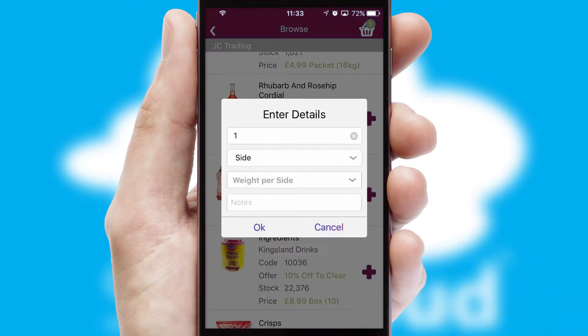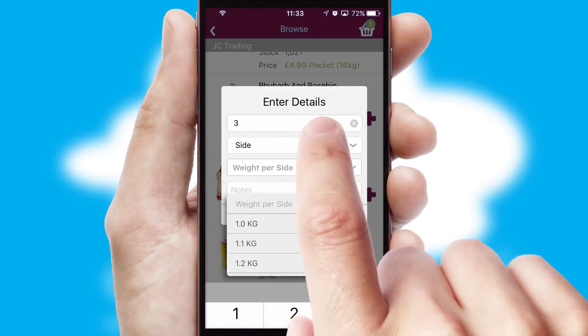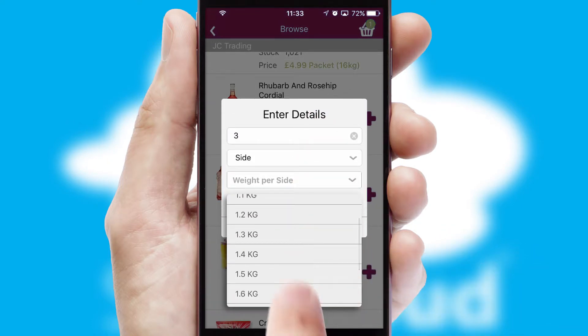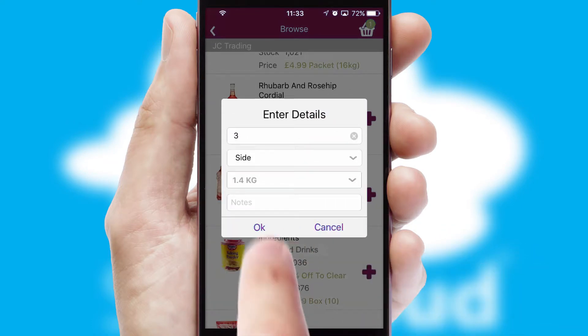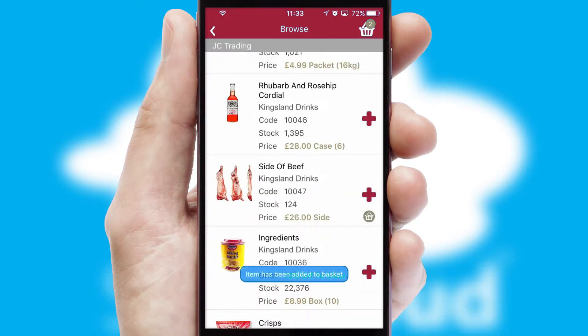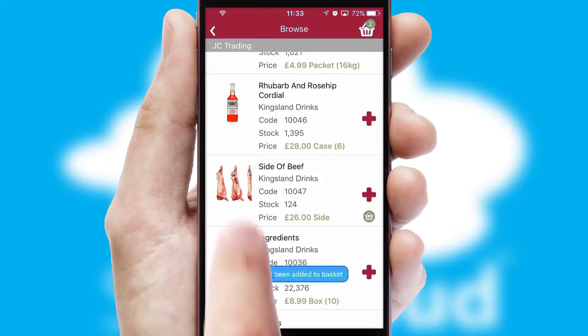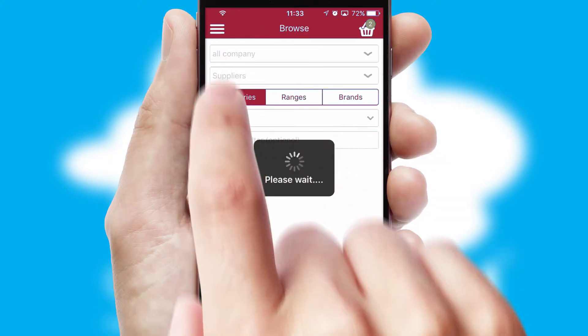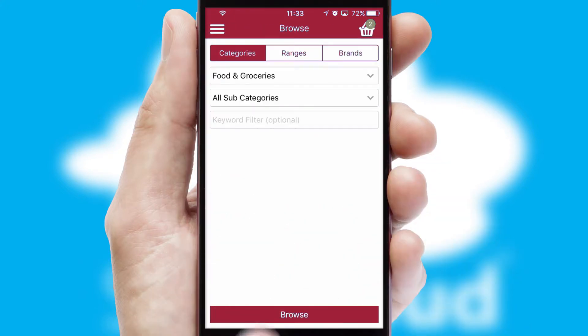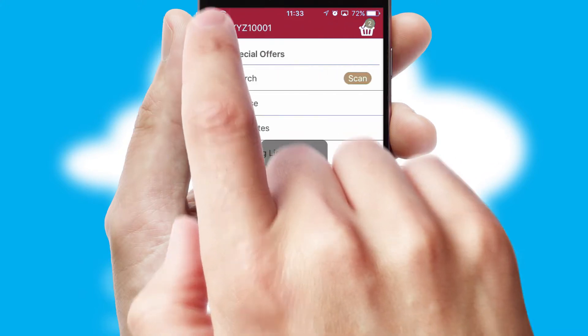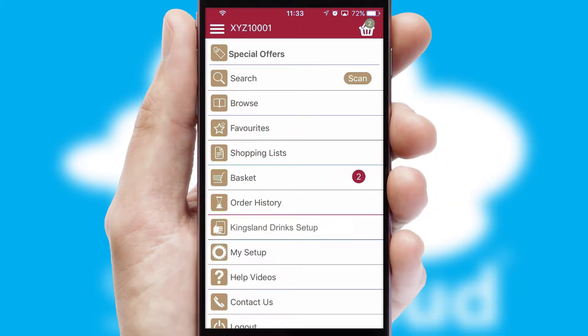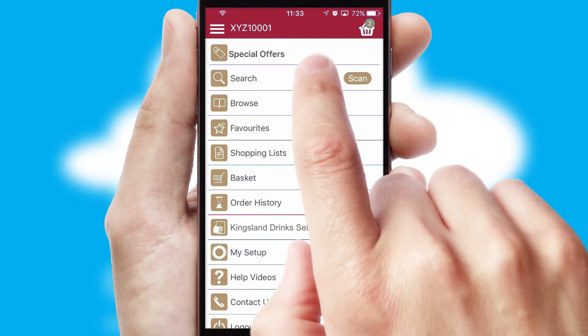SwiftCloud can also deal with multiple product options, including complex configuration rules. You can keep track of how many items you have in the basket with the icon at the top right of the page.